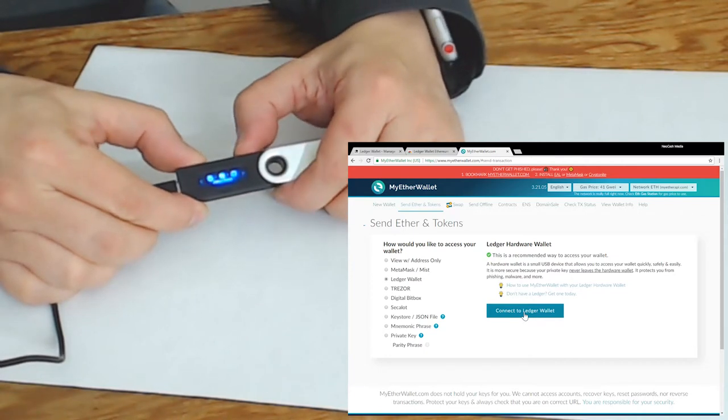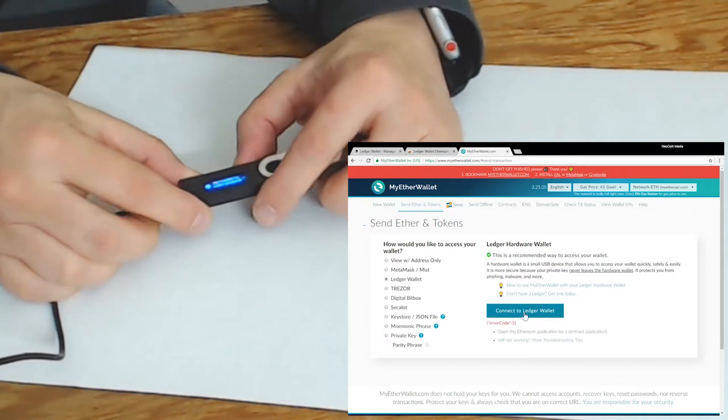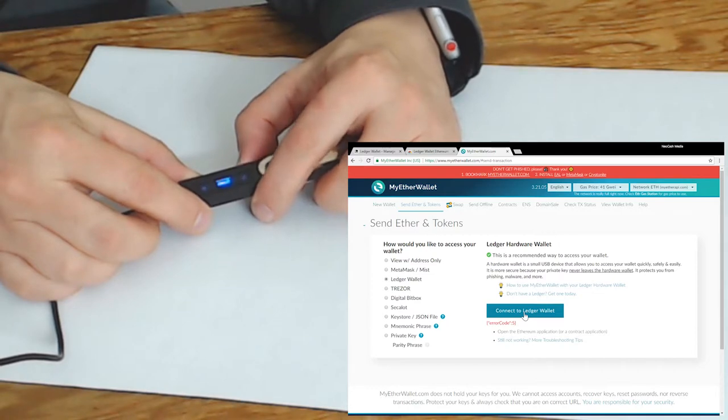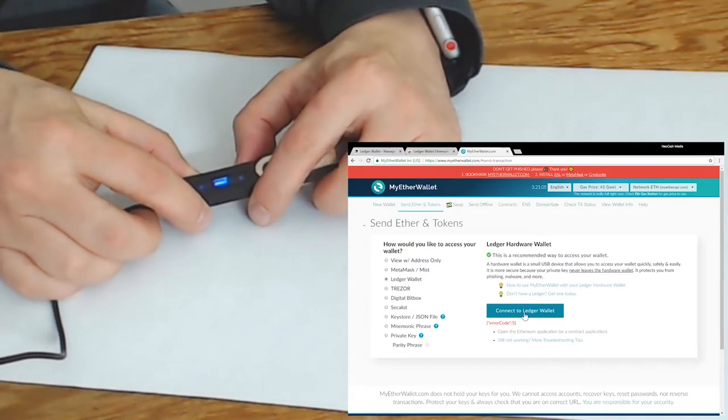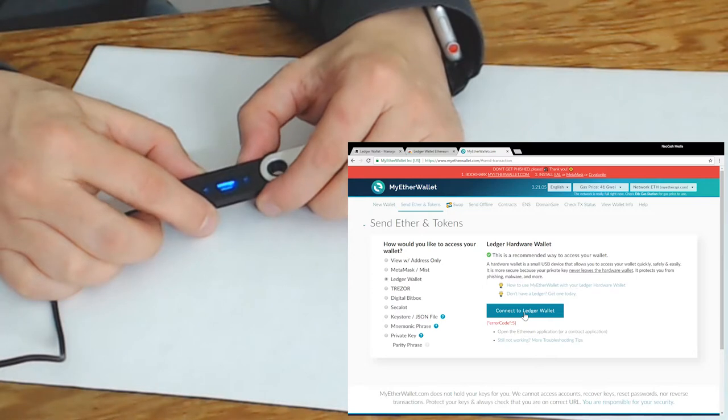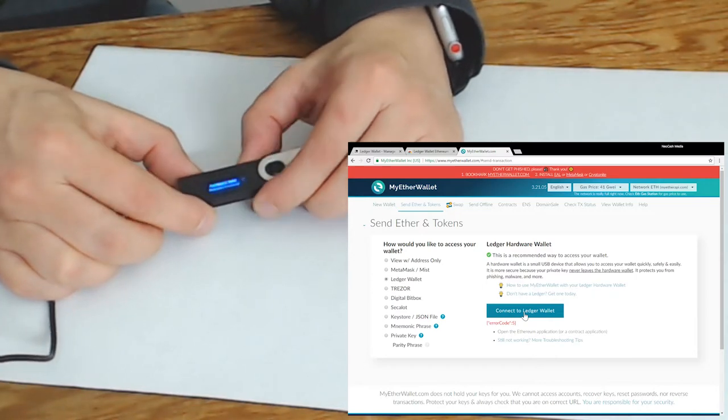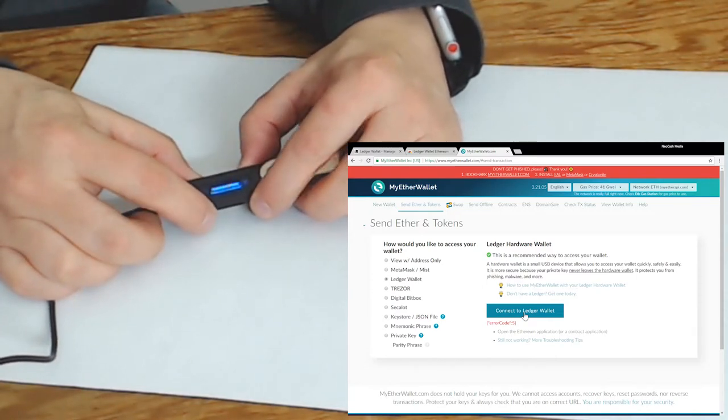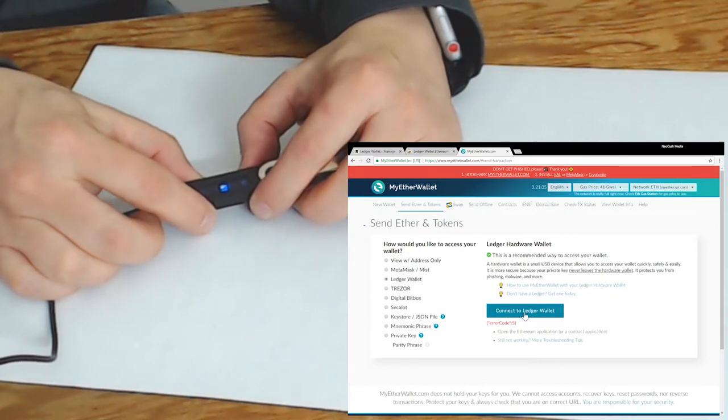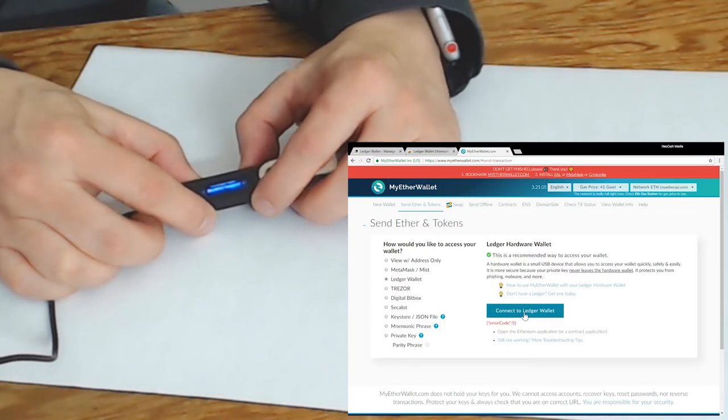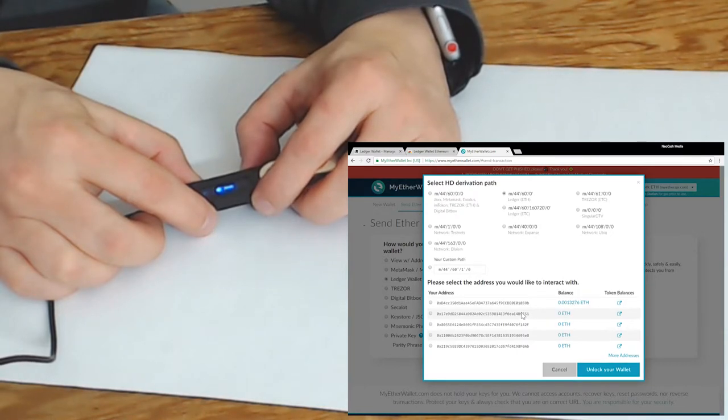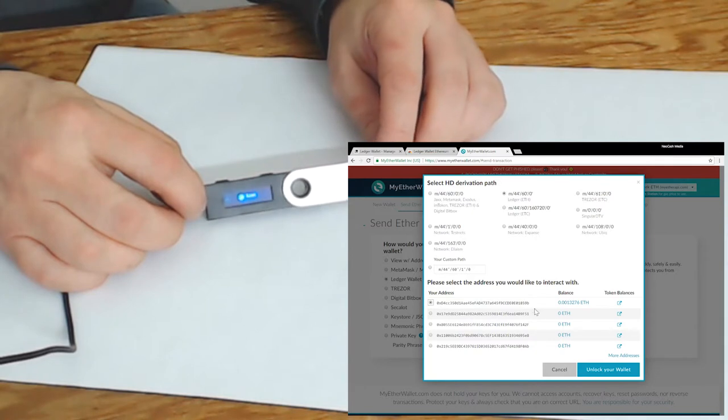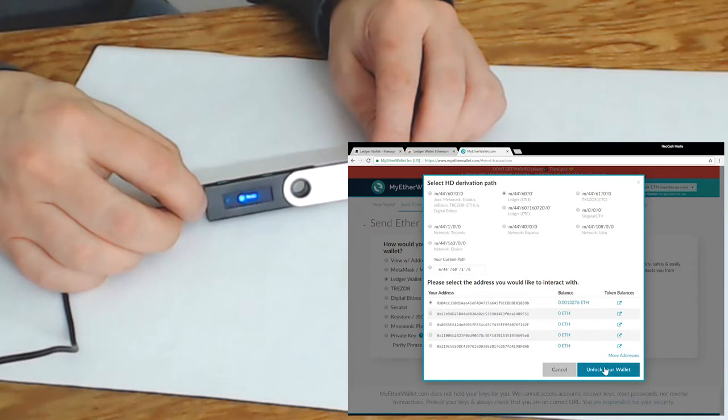We actually need to make a change here. By default the app has browser support set to off because it's using the Ledger's Chrome app, but if we want to use MyEtherWallet we have to go into settings for the Ethereum wallet and we have to put browser support on yes. Now we can access it. We're going to select the top address and you can see that we have the balance of what we sent a few minutes ago. We're going to click on unlock the wallet.